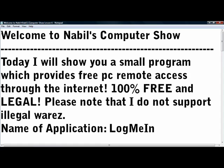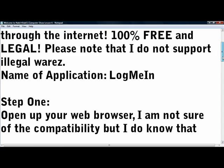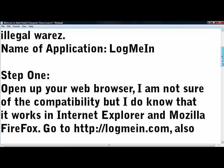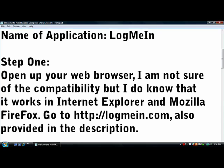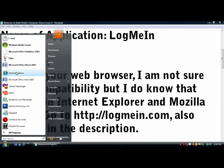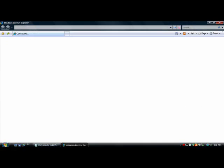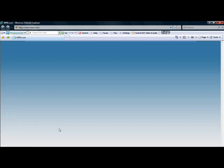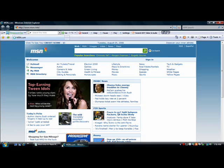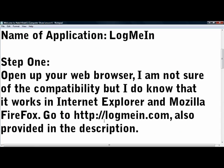The name of the application is LogMeIn. Step 1: Open up your web browser. I'm not sure of the compatibility but I do know that it works in Internet Explorer and Mozilla Firefox. After you open Internet Explorer or whatever browser you're using, go to LogMeIn.com. I also provided this link in the description.